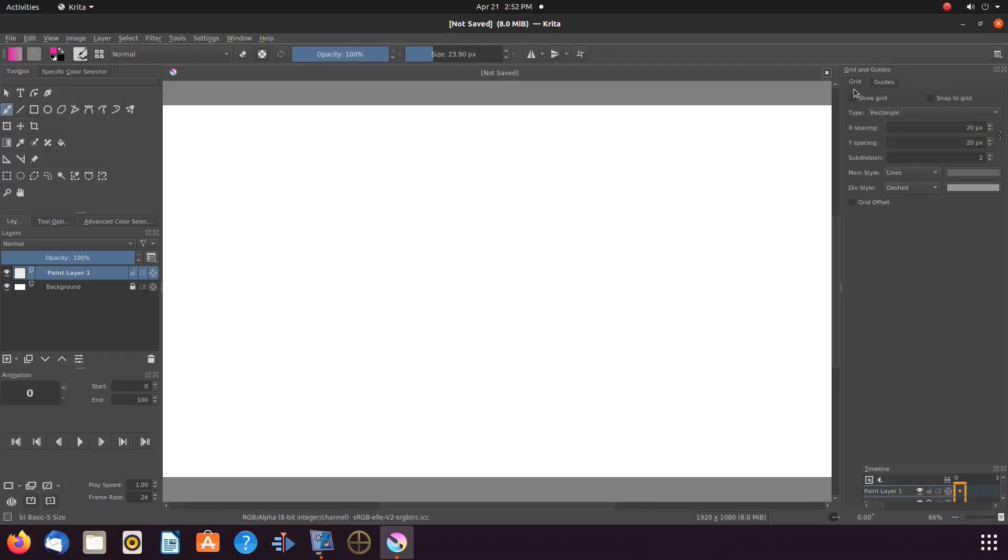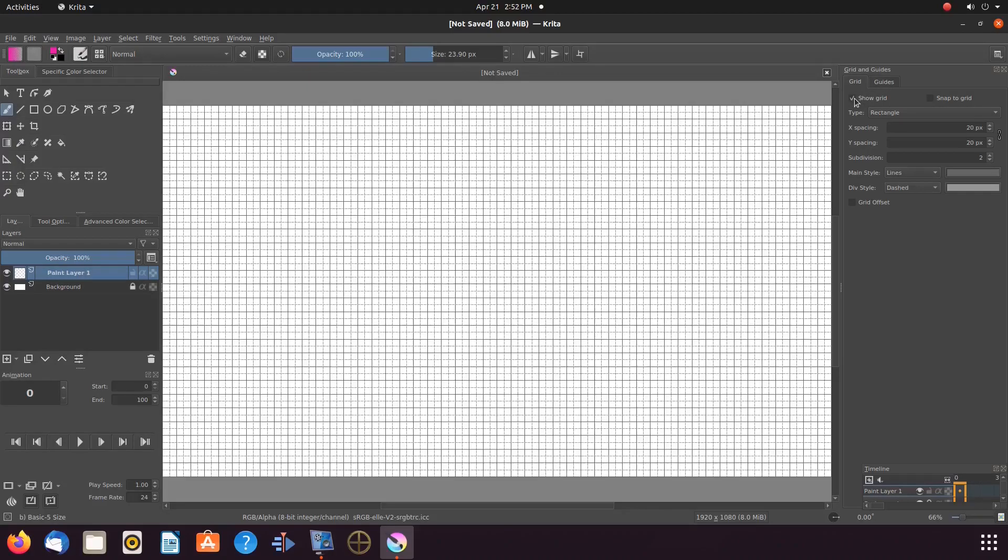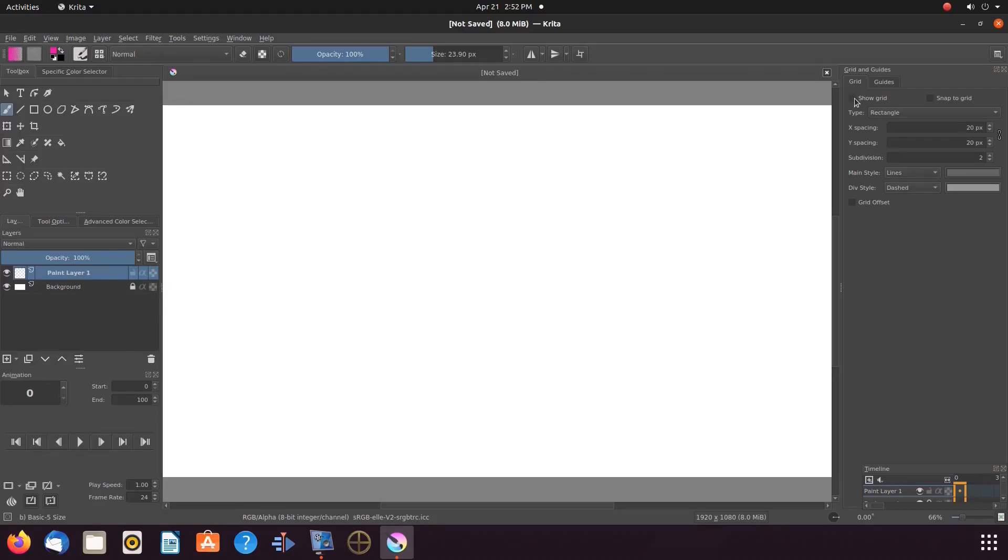Notice if you put a checkmark in the grid box, this places grids upon the Krita canvas, and there are functions here in order to change the color and style of the Krita grid lines.